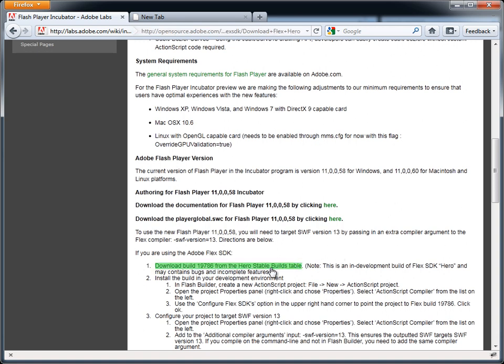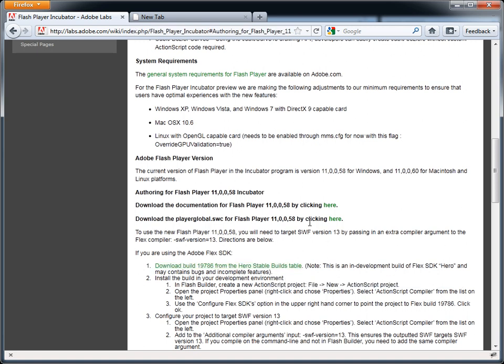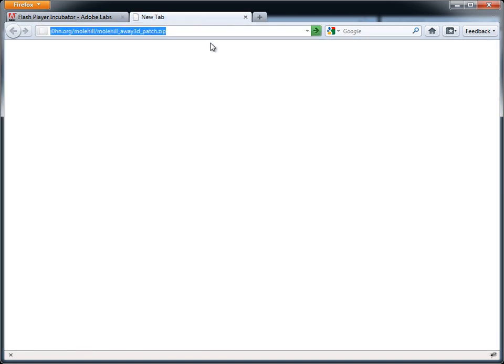So there's three things you need to download. The first one is the Flex SDK, the second being the Player Global SWCC, and the third being my little patch here which will patch the Flex SDK. So once you have those downloaded, and I'll provide the links on my blog beneath this video,